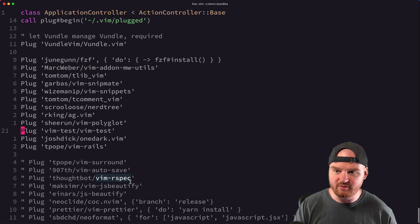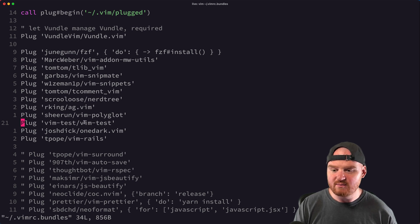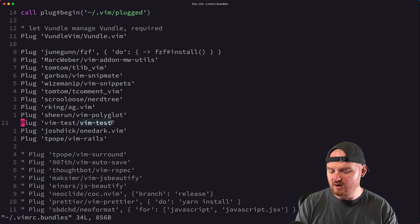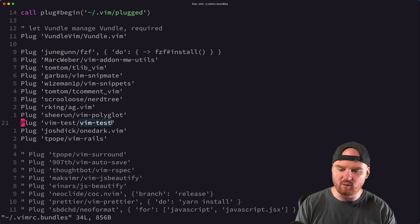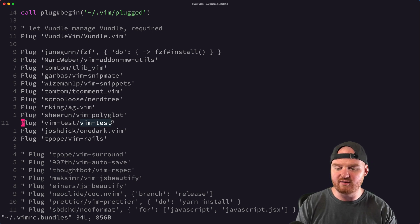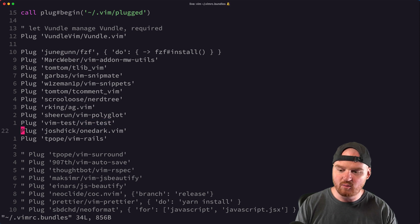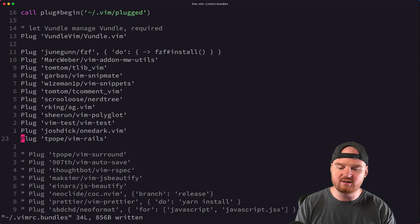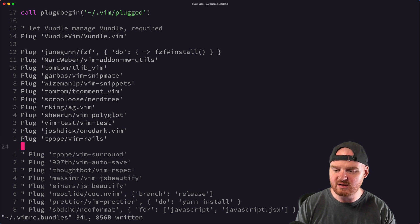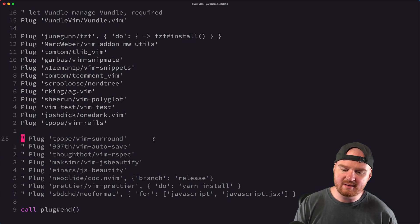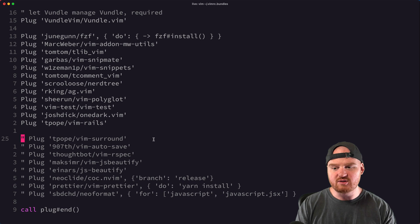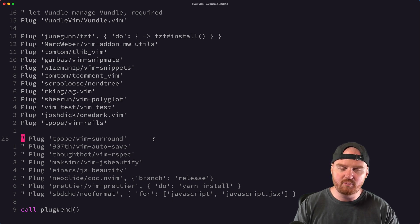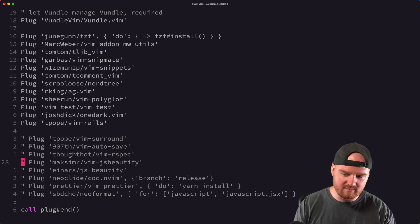Vim-Test is a bit more generic and lets me run Jest tests, Jasmine tests, RSpec, or Minitest — it's been useful for many different testing frameworks. OneDark is my color scheme. Vim-Rails is a set of helpful things for moving around inside a Rails application. Below here I have a bunch commented out that sometimes I'll enable. I try to keep the number of enabled plugins small so that Vim stays really snappy — more plugins means more bulk and overhead, and things start to slow down.